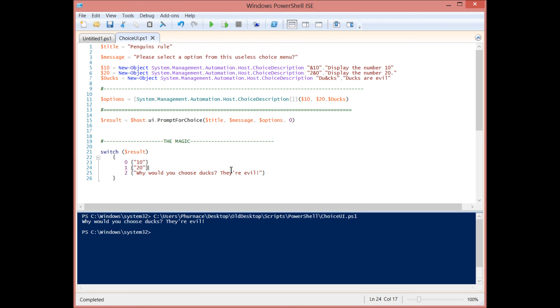So that is how you can create a really simple menu that looks really clean, has a lot of robust functionality, and helps you control the flow of your scripts. And that's it. Thanks for watching.